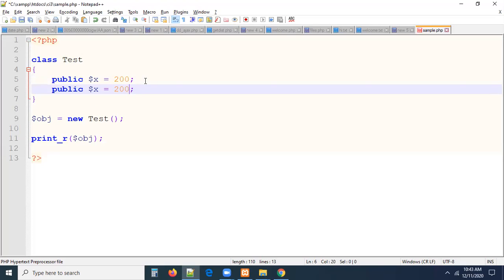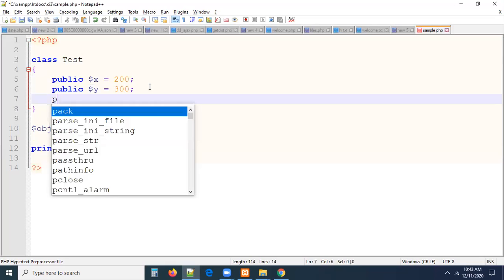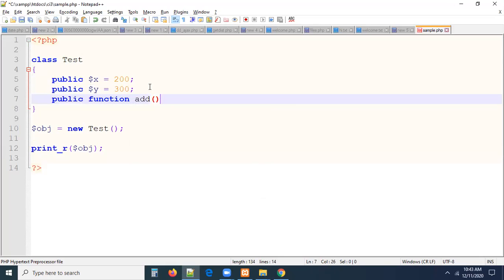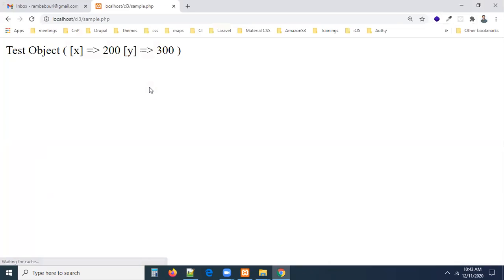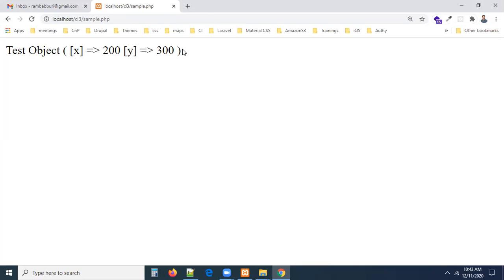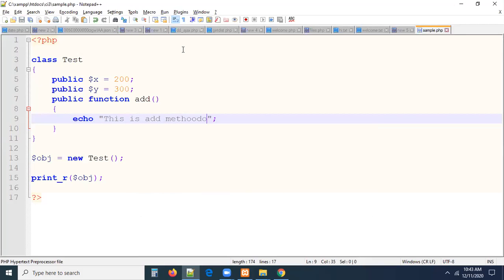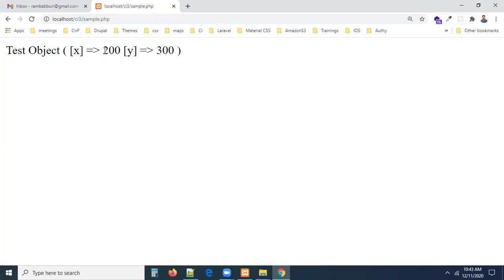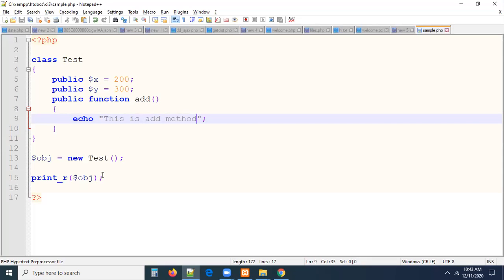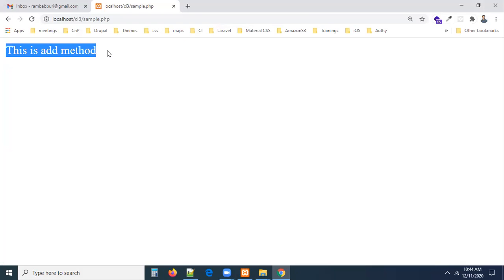Let us take one more variable: public $y = 300. Now we have two members. If we add a method — public function add — I'm adding that method. When you refresh, you can see properties of the object but you won't see the method listed. You write the properties. By using $obj, we can call the method: $obj->add(). You can see 'this is add method' — the function is called.